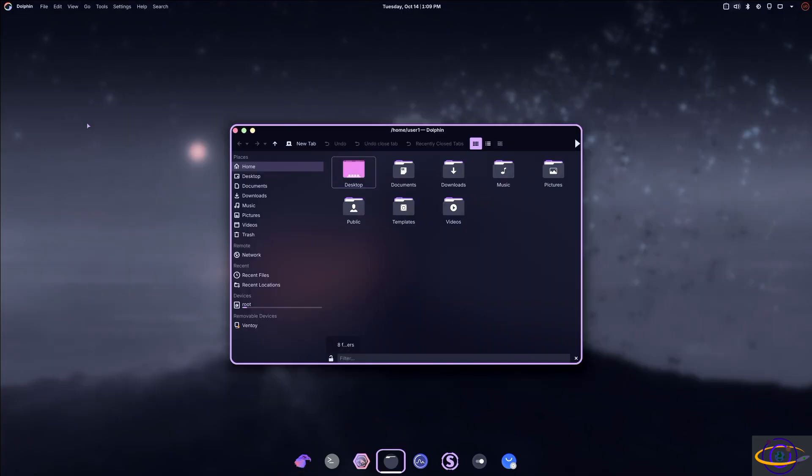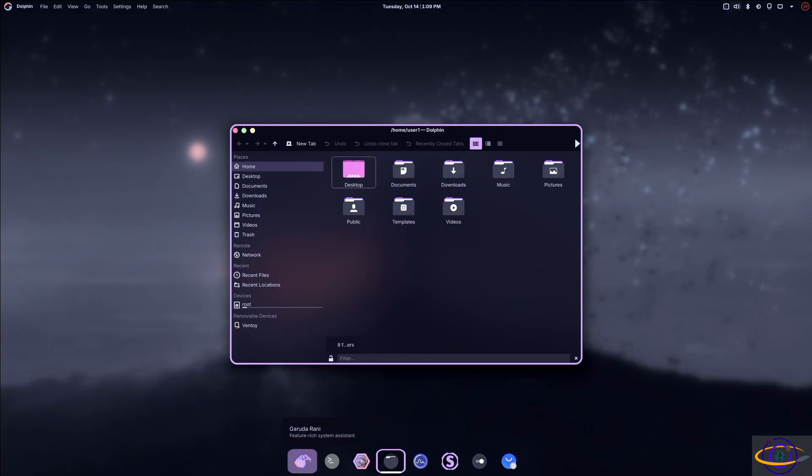So we actually look at each of the other Garuda Linux tools and utilities. We're going to look in more detail at Garuda Rani and all the other tools and utilities specifically included by Garuda Linux in more detail in our more general Garuda Linux video. So you should definitely check that video out. This video is specifically focusing just on this edition, just on the Mocha edition of Garuda Linux.